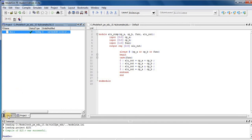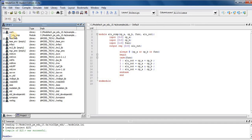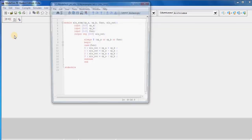For simulation, here come to Library, Work, ALU, Simulate and double click on this.